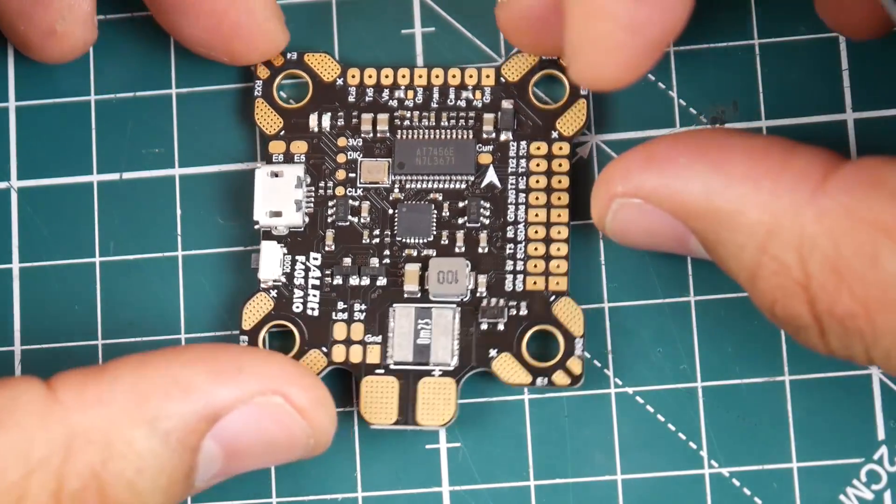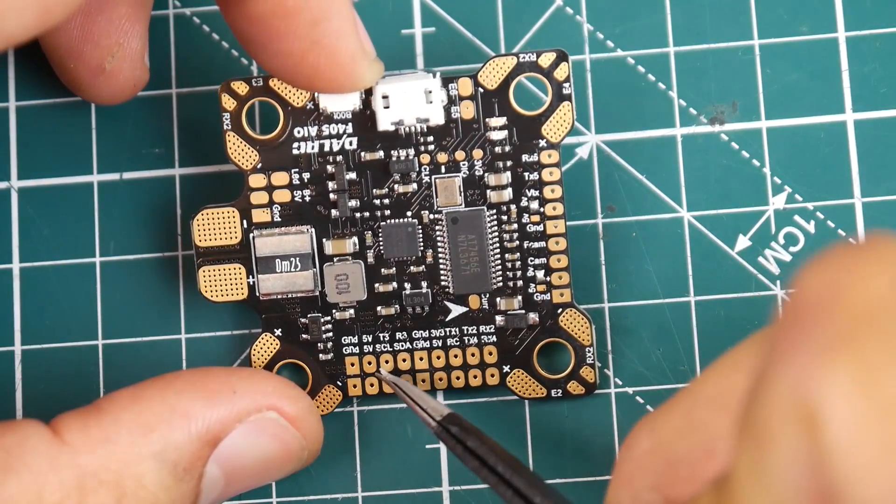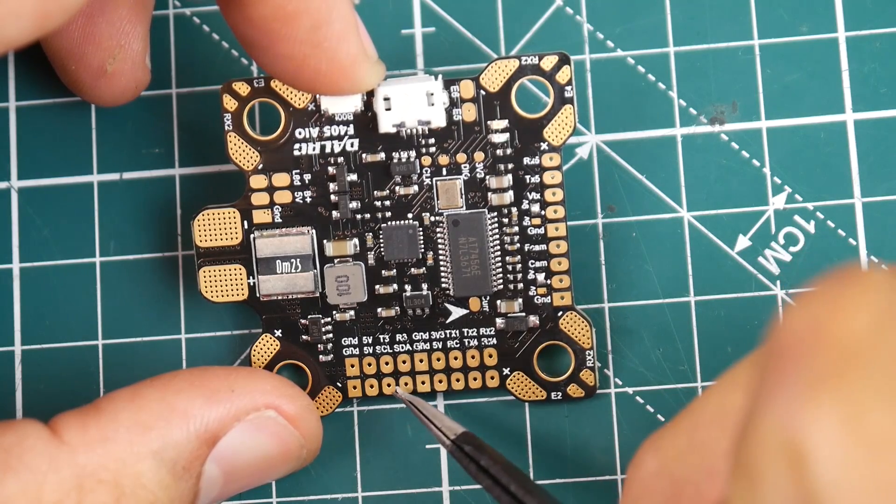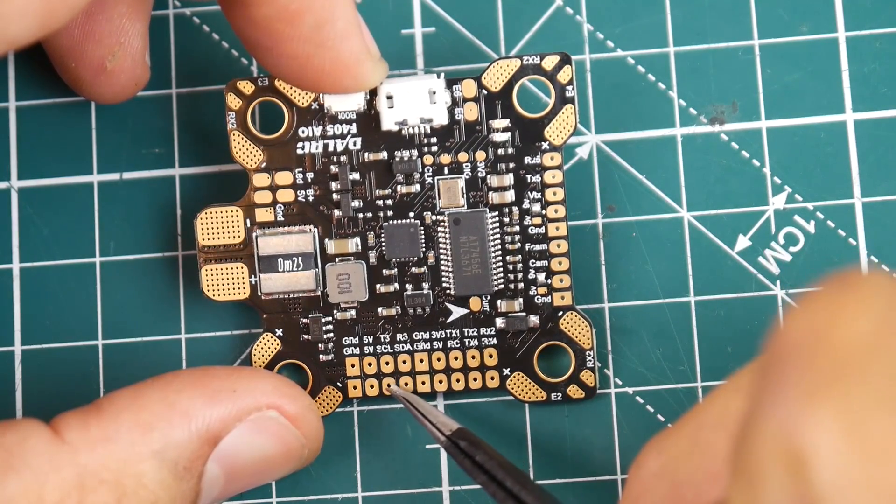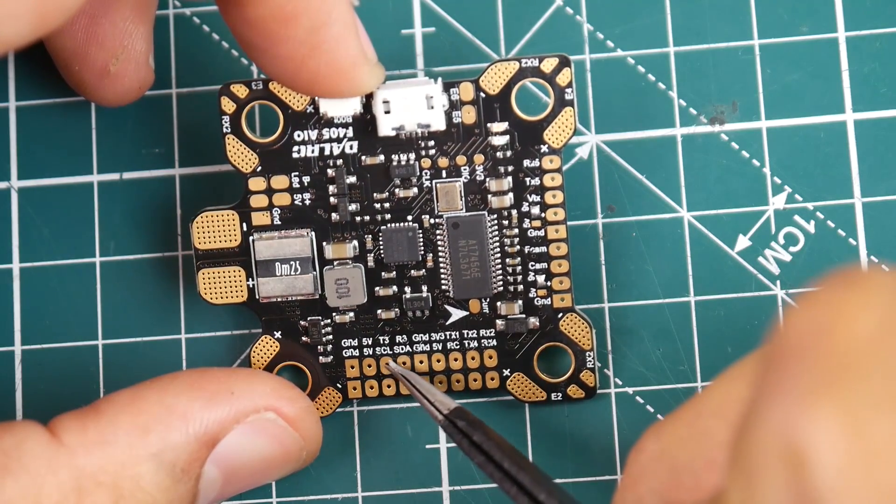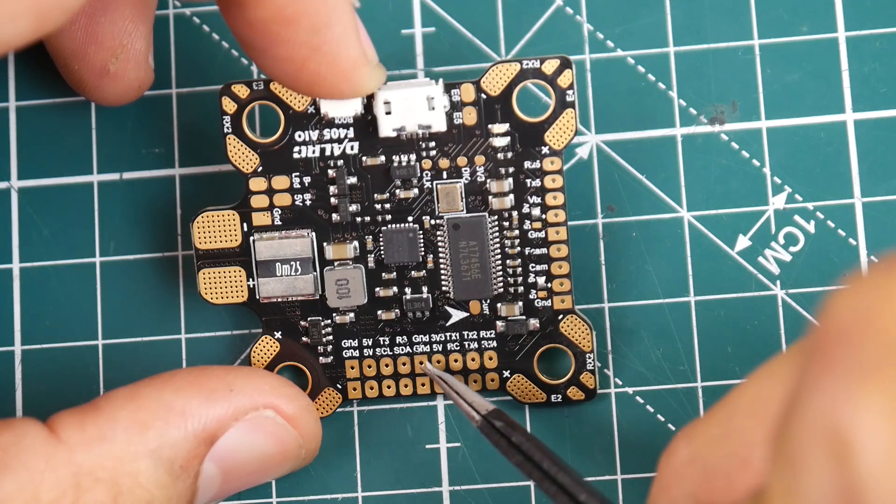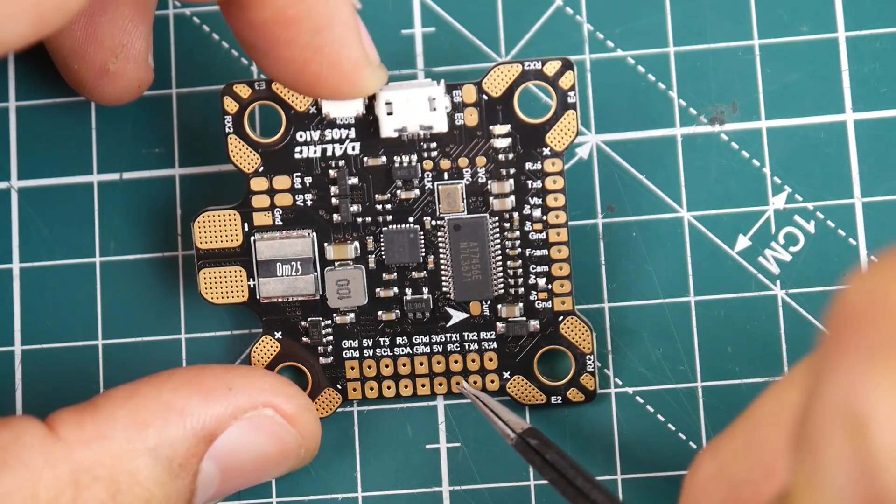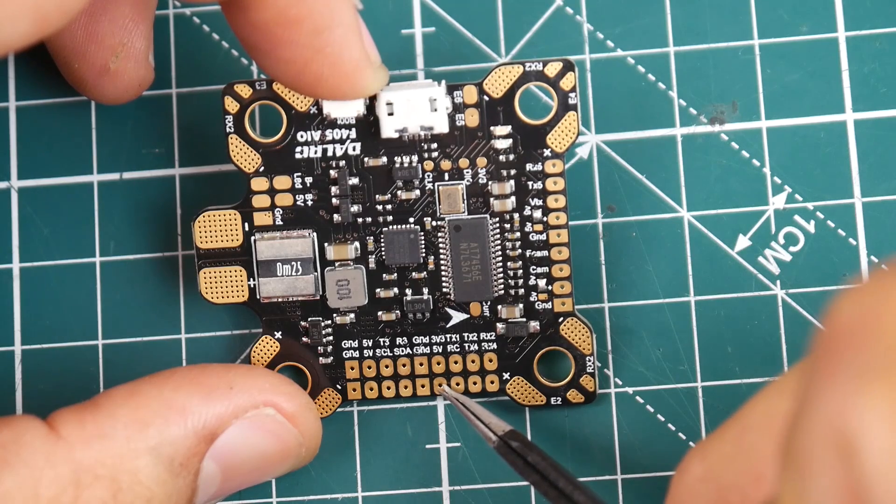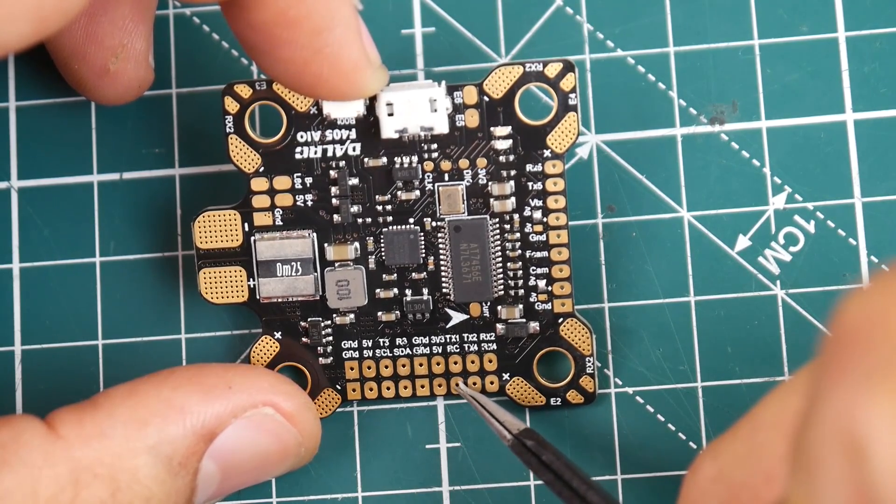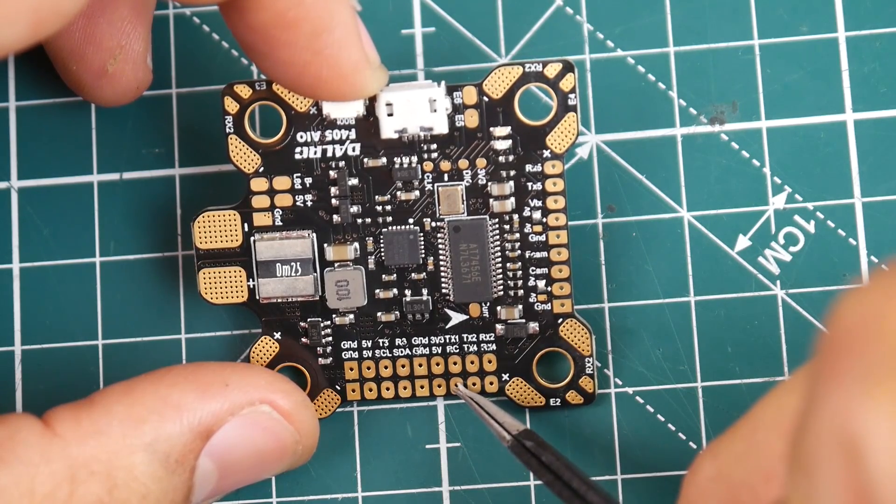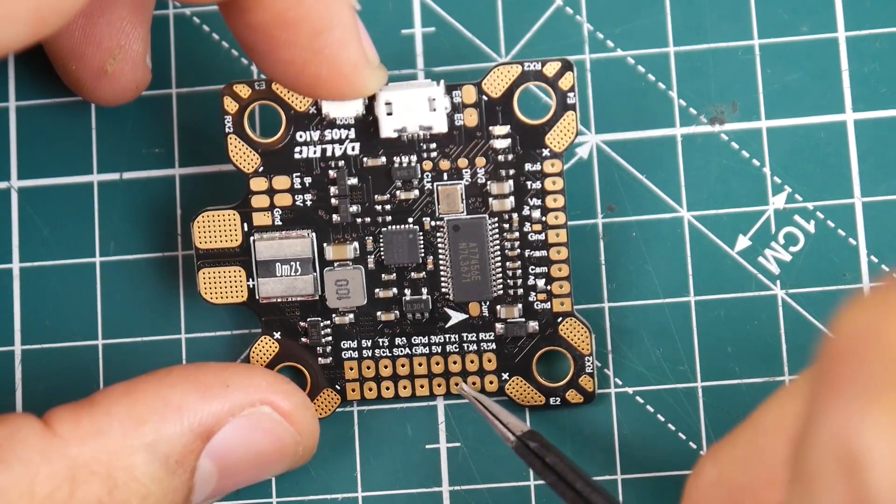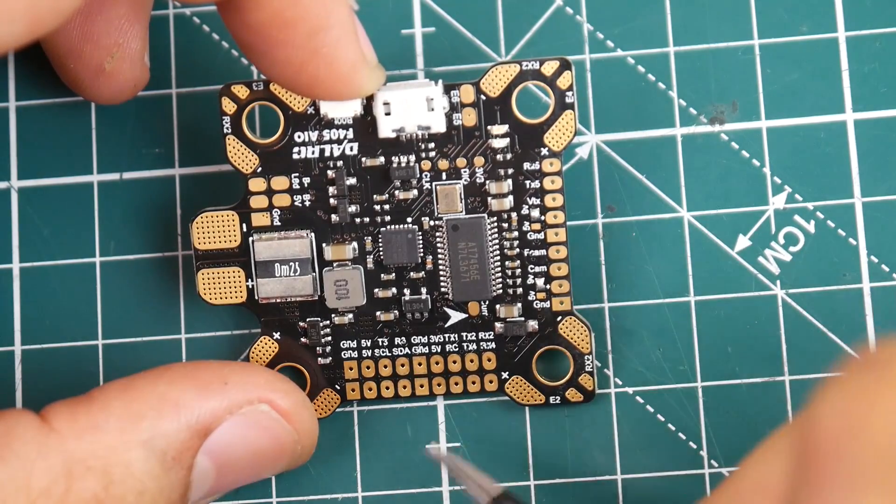Now let's begin with the pads. Here we have ground, ground, 5 volt, 5 volt, SCL and SDA. This is where if you wanted to connect a GPS you could. Then here we have TX3 and RX3, so this is UART3 up here. Then we jump into another ground, ground, 5 volt, RC. These two are ground, then 5 volt, RC, RC. This one is where you would connect your S-BUS. Do not connect iBUS here, just connect your FR Sky S-BUS to RC because this is the one that's going to be inverted. If you're on iBUS just go with any RX pad other than this RC pad.